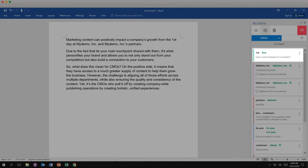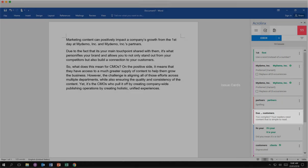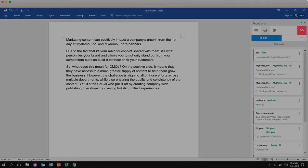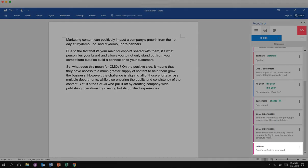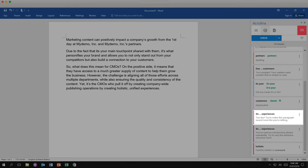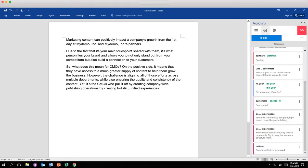Issues are listed by category. Each category has its own color designation and an explanation. These are called issue cards. In this example, you see cards for spelling, grammar, preferred terms, style, conversational tone, terminology, and clarity. The color of the card helps you identify the type of issue you are reviewing.